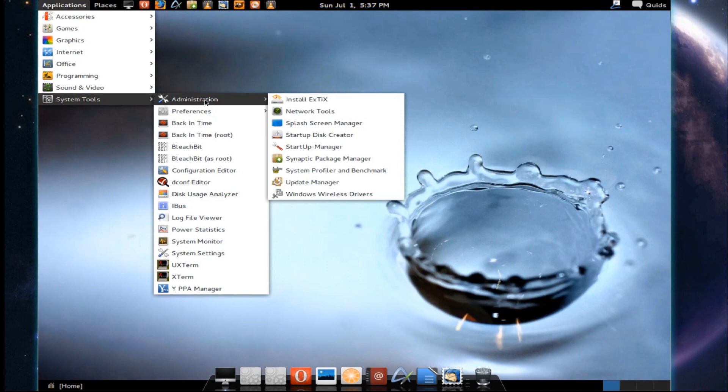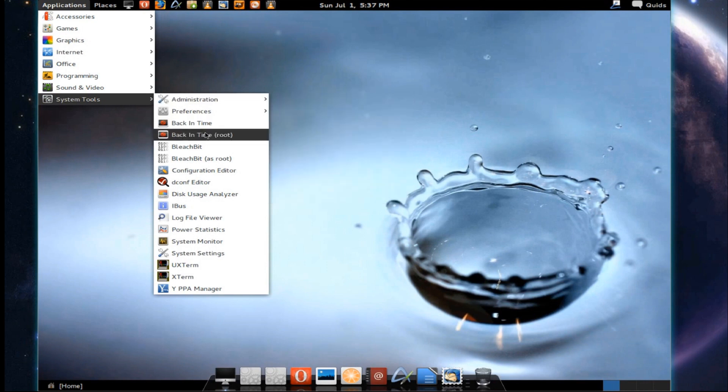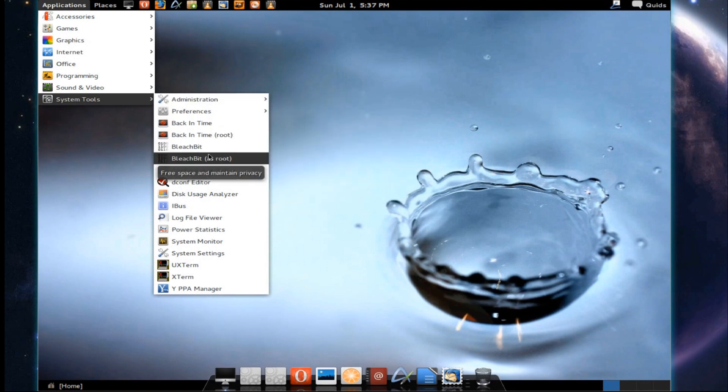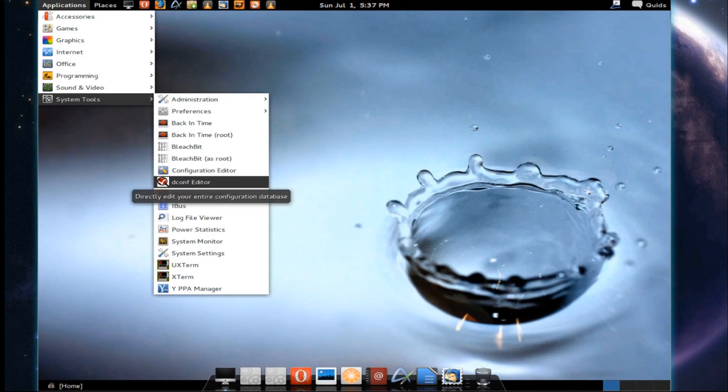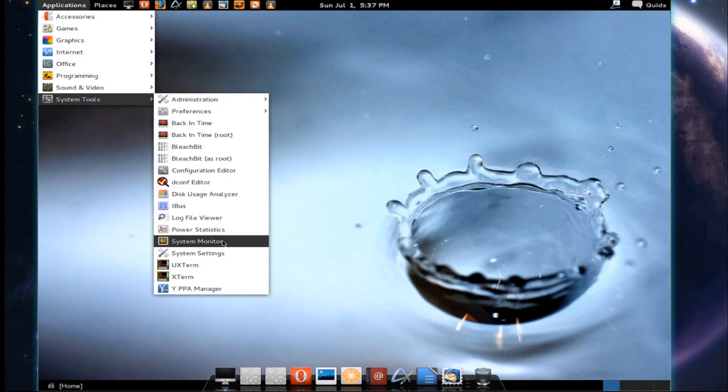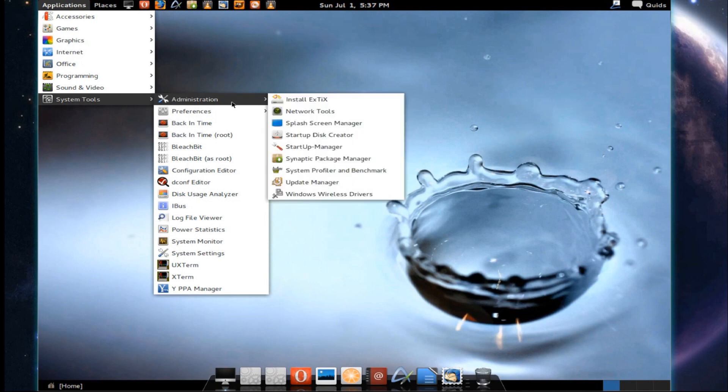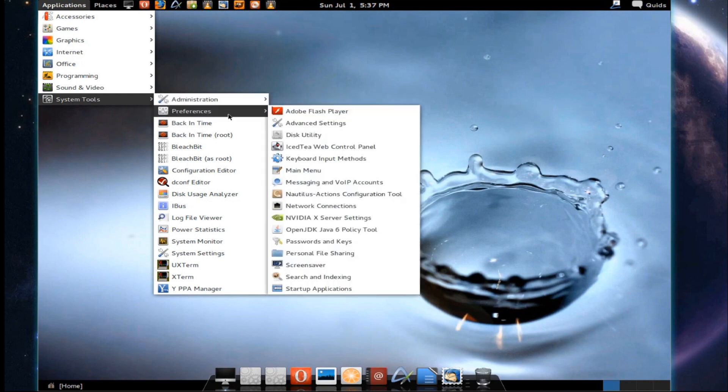Under System Tools, we've got a backup program called Back in Time and a disk cleaner called Bleach Bit, as well as a few other configuration options. A few administration options. I'm not going to read through all those. And a few preferences.